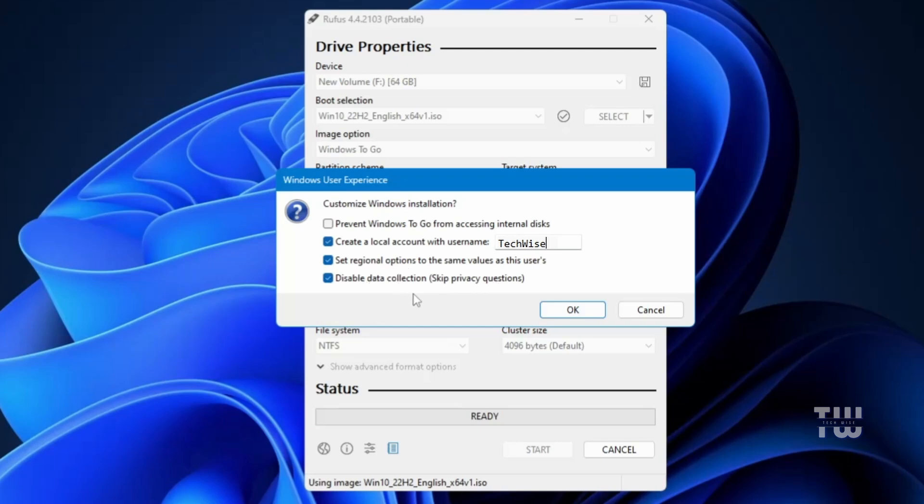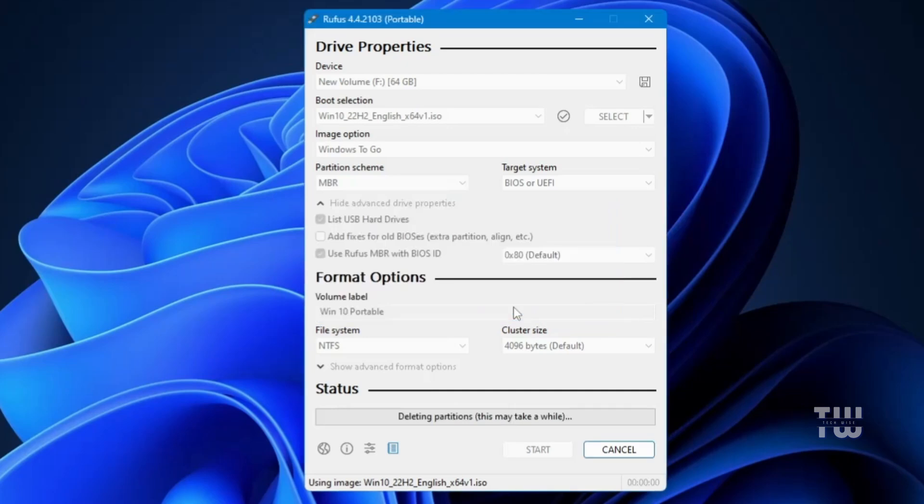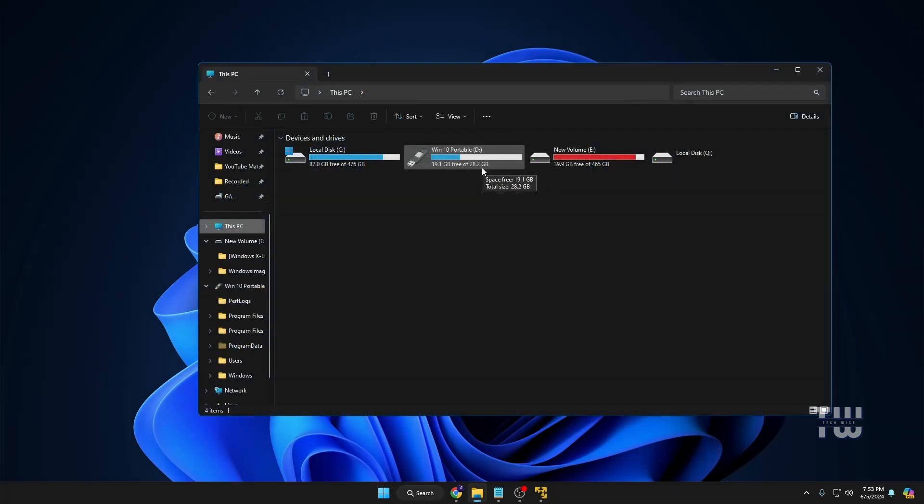Once you've set these options, click OK. The process of creating your portable Windows USB has now started, so just wait until it's complete. Once it's done you'll see that your Windows 10 portable USB is ready and the icon will change to reflect it's a portable USB. You should be able to connect it now to any computer to start using the portable Windows setup.